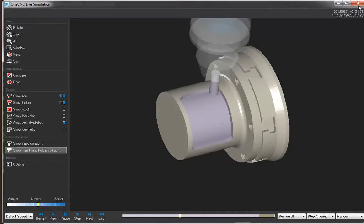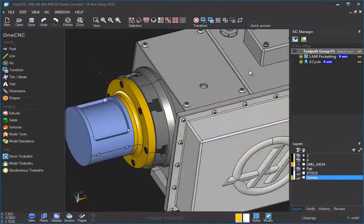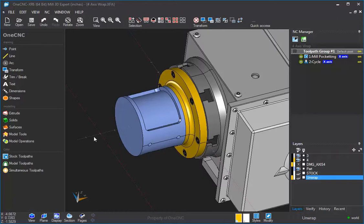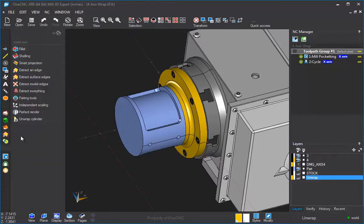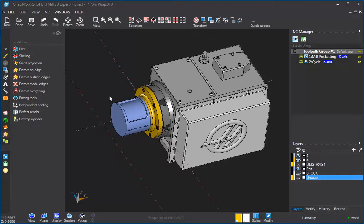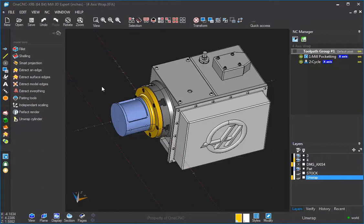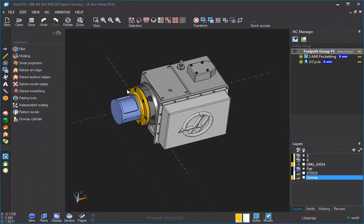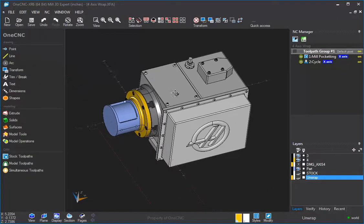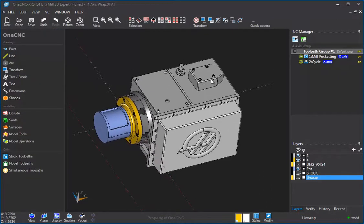Thanks so much for watching. Just as a recap, 1CNC 4-axis wrap machining is when we are machining geometry that has been wrapped around a cylinder. If you have a solid model, you can use the model tools to unwrap the geometry. Or if you don't have a solid model, you can create the unwrapped geometry from scratch just by using lines, arcs, and points, and so on. Thanks so much for watching. I look forward to seeing you in the next video.